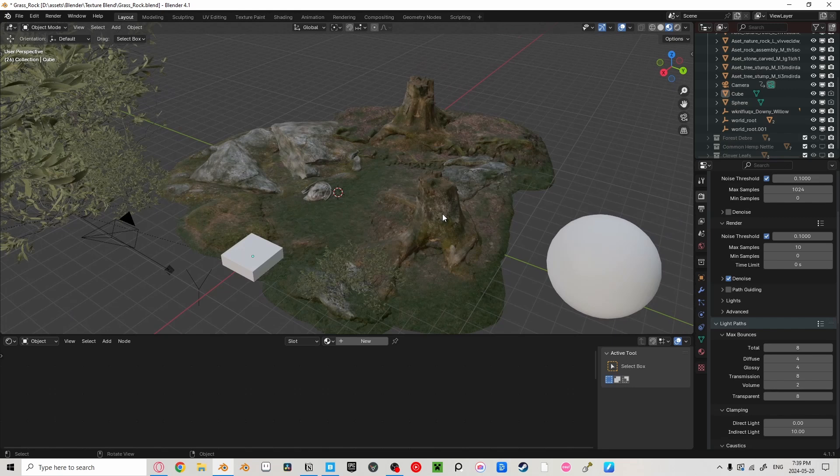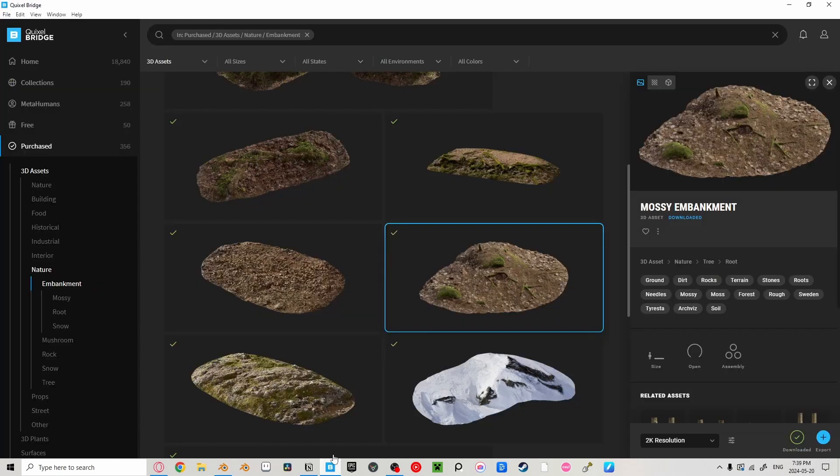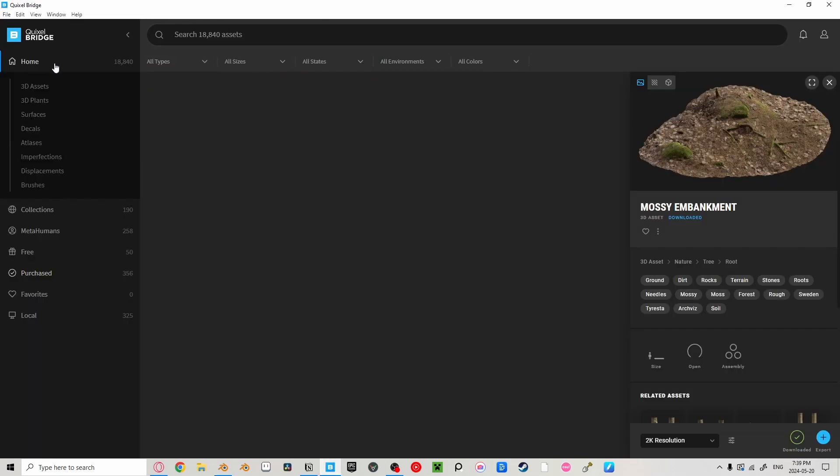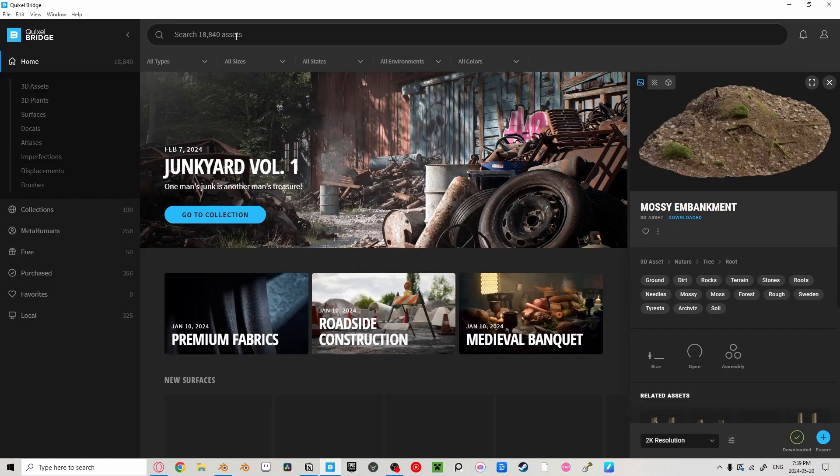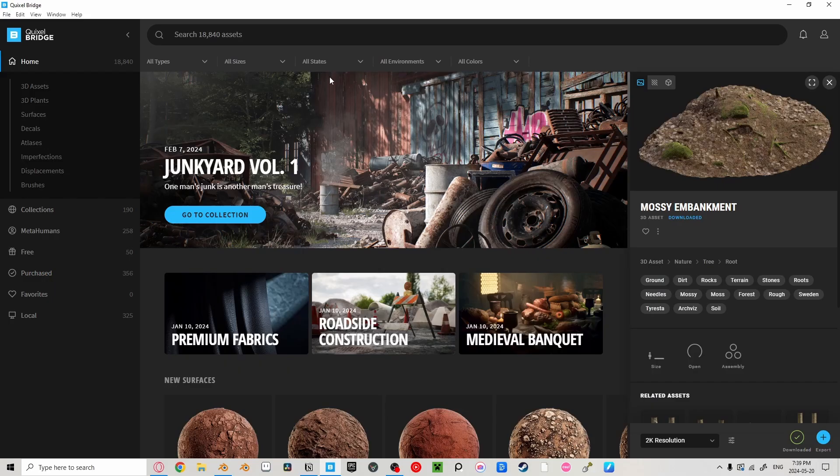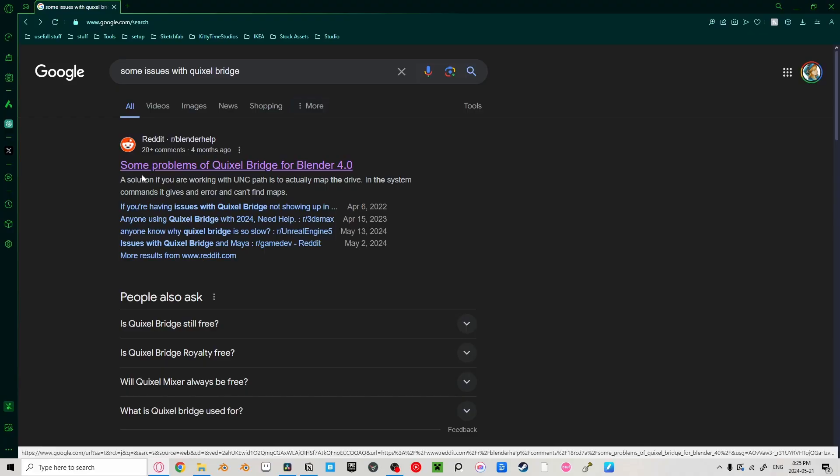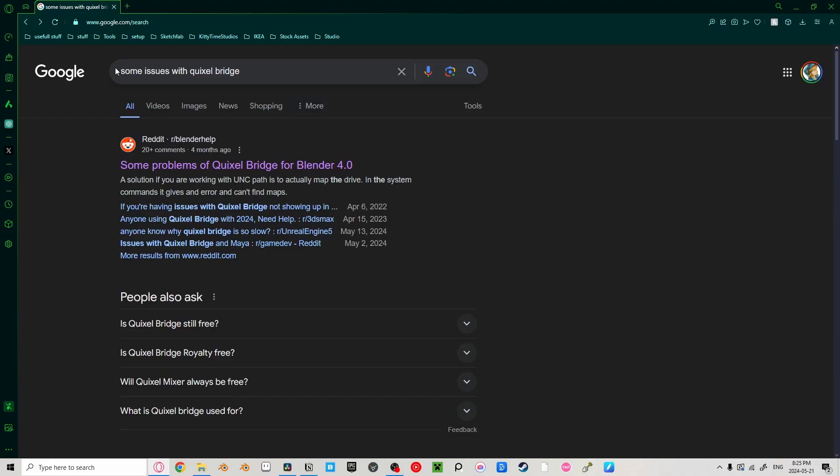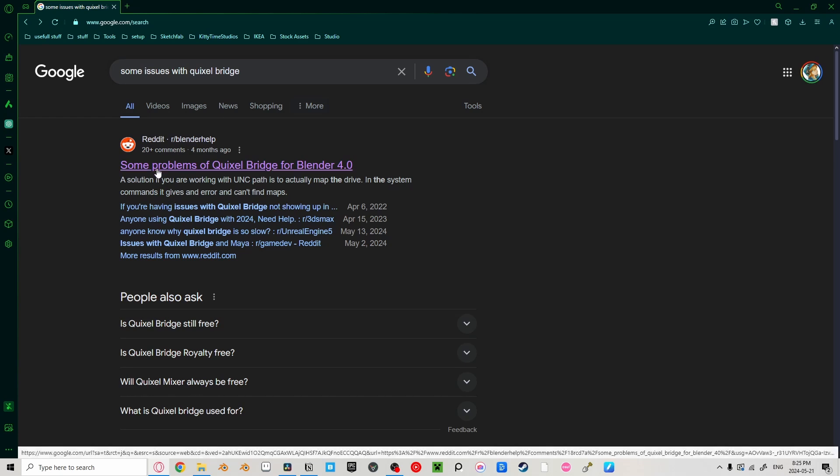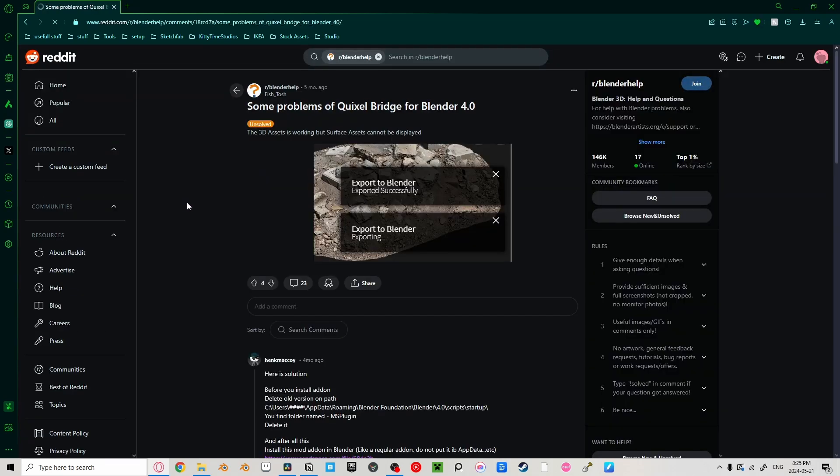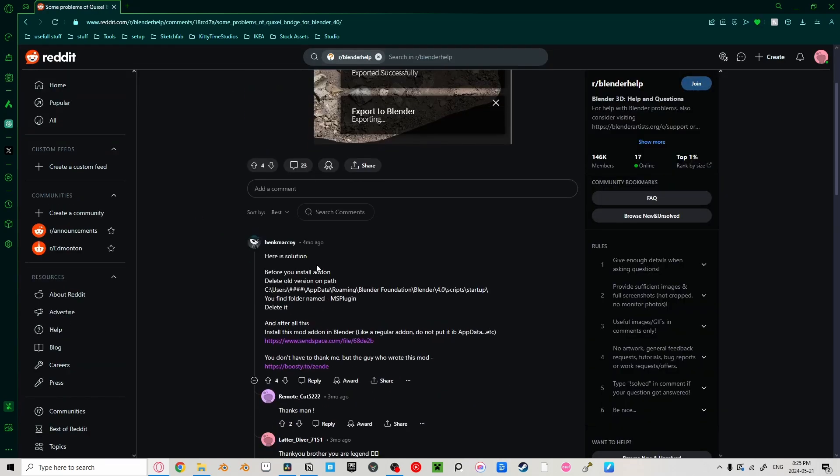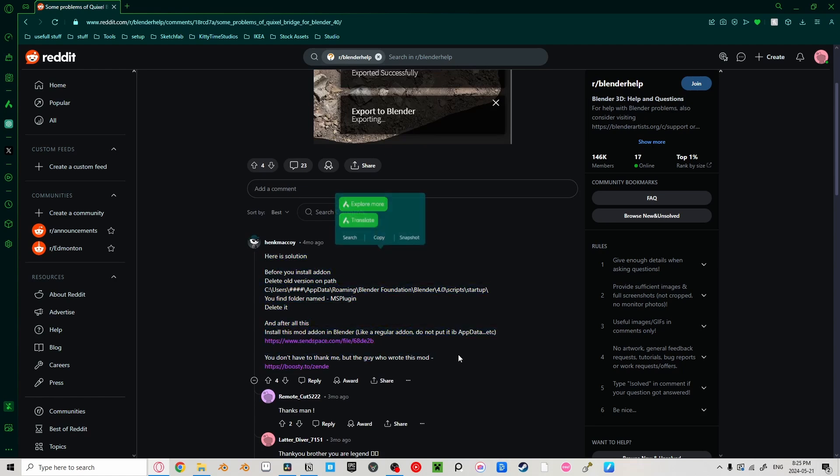The assets used in this scene are directly from the Quixel Bridge library, which holds a collection of over 18,000 free assets and growing. If you've had this issue of Quixel Bridge not being able to export to Blender for the past couple years, then go to this link in the description and the first comment has a solution, saying to delete the old add-on and install the new one.